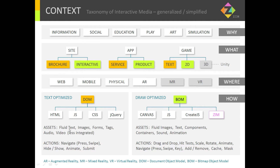On the DOM side, we tend to have fluid text and images — they'll wrap around. Forms, tags, audio, video — less integrated, so you just play the video. The actions are navigate, press a play button, swipe, hide and show things, animate the interface, and submit things. That's the traditional HTML side.